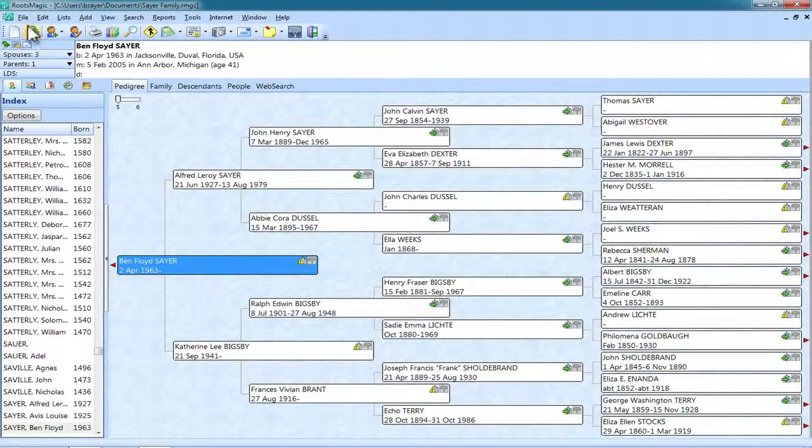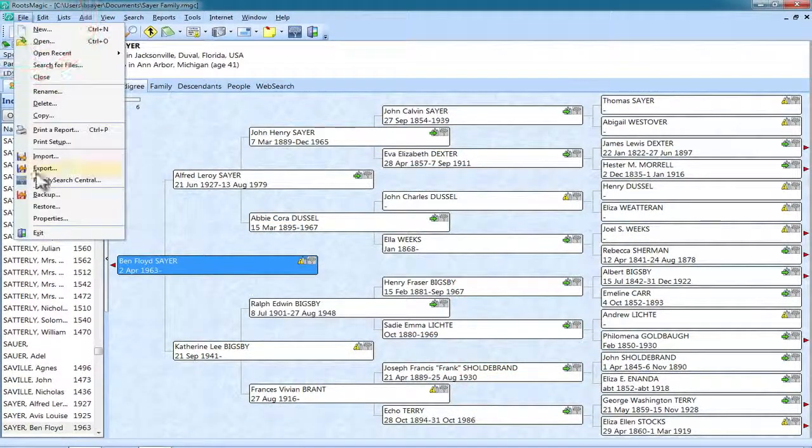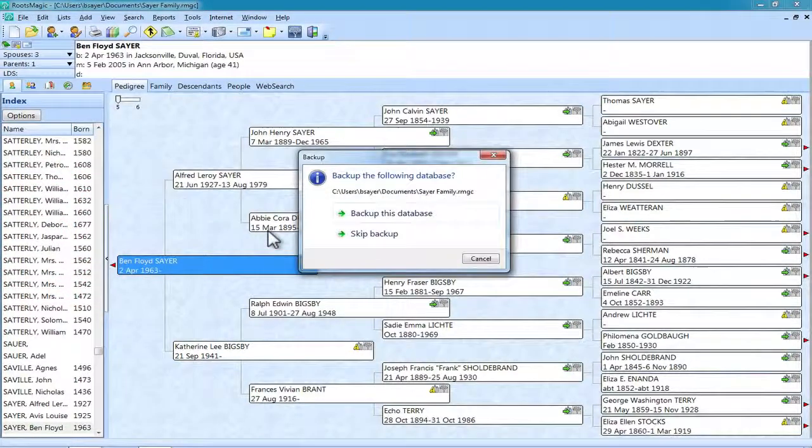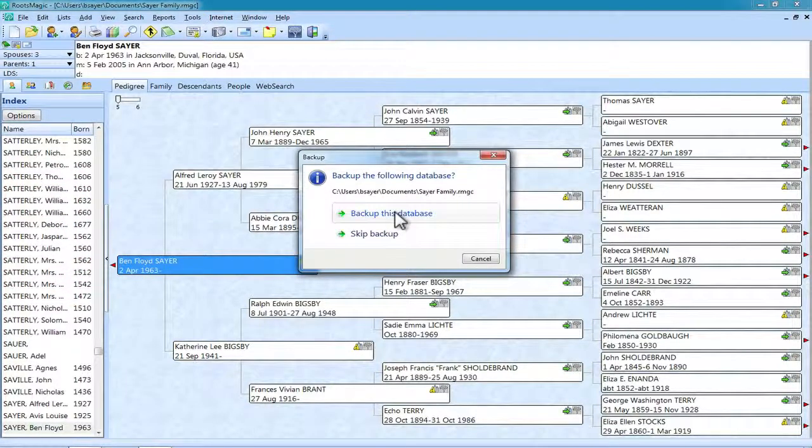Now when I exit RootsMagic, it's going to ask me if I want to back it up. And I'm going to select Backup this database.